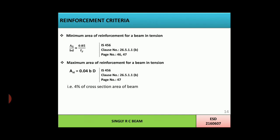Regarding reinforcement criteria: minimum area of reinforcement for a beam in tension is given by AST/(b·d) = 0.85/Fy, as per IS 456, page 46-47, clause 26.5.1.1B. Maximum area of reinforcement for a beam section in tension is 0.04·b·D, or 4% of the cross-sectional area of the beam, also given in IS 456, page 47, clause 26.5.1.1B. Thank you.